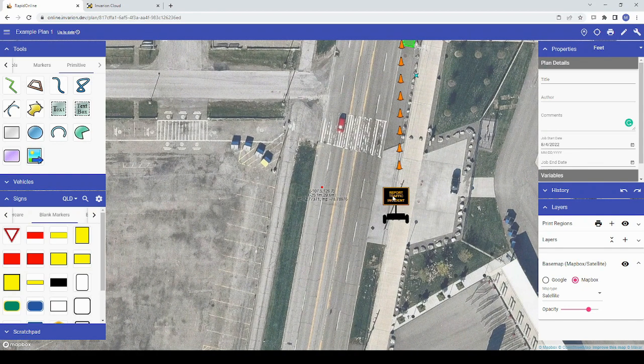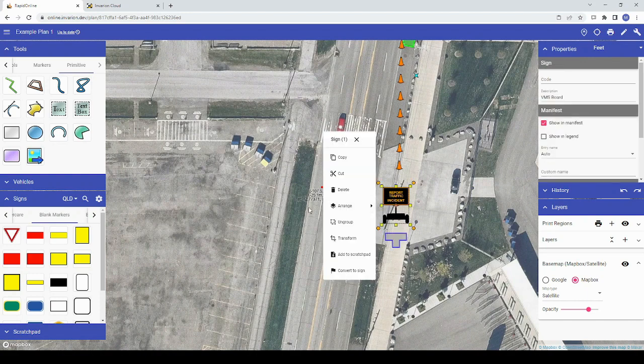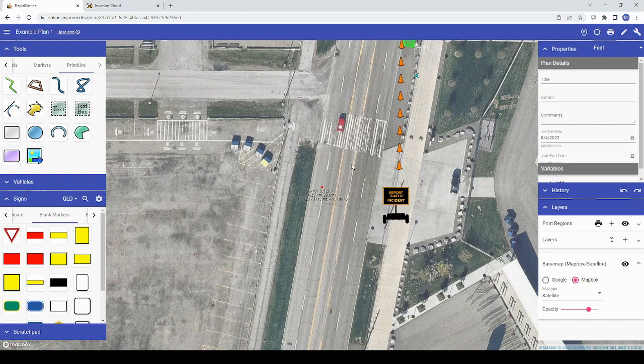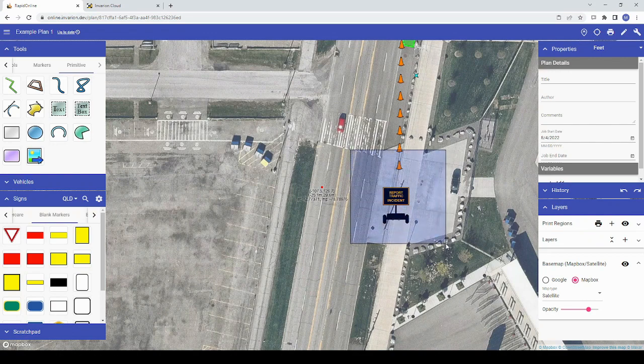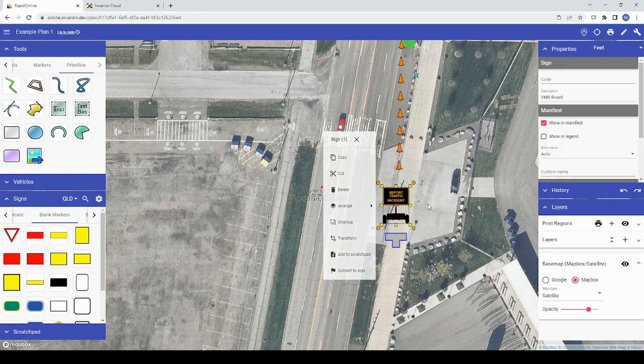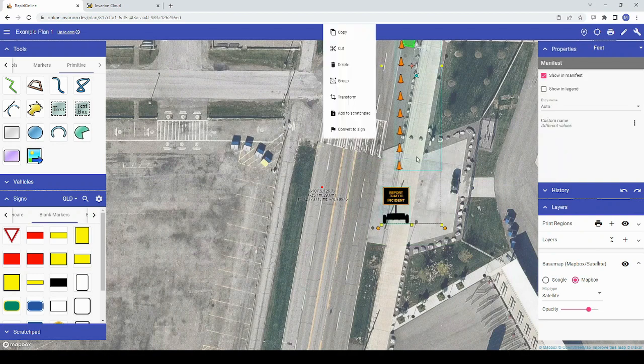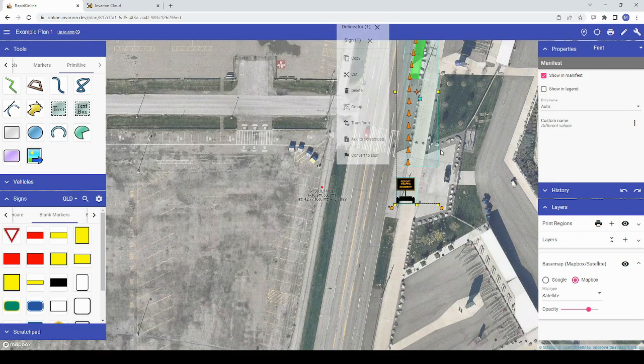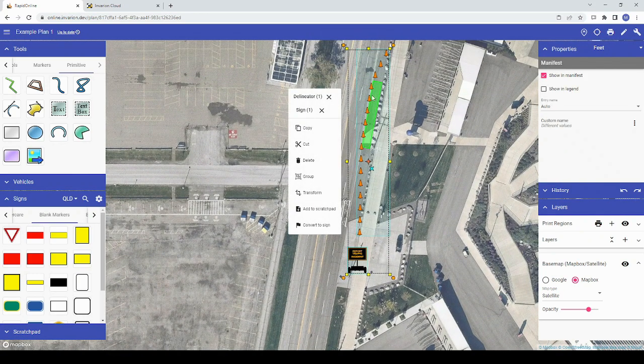To select objects on your plan, simply click on them or click and drag over them to select multiple objects. Dragging to the right, which displays a blue selection box, will select anything fully inside your selection box. Dragging to the left, which displays a green selection box, will select everything inside and touching this selection box.